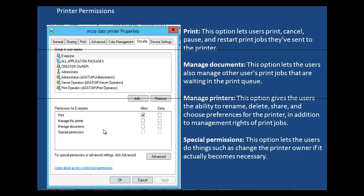Then we have the second permission: manage printers. If we give that permission to a user or group, it gives them the permission to rename, delete, share, and choose preferences for the printer, in addition to management rights over print jobs. Then there is manage documents. This permission lets the user manage other users' print jobs that are waiting in the print queue, besides being able to manage their own jobs.